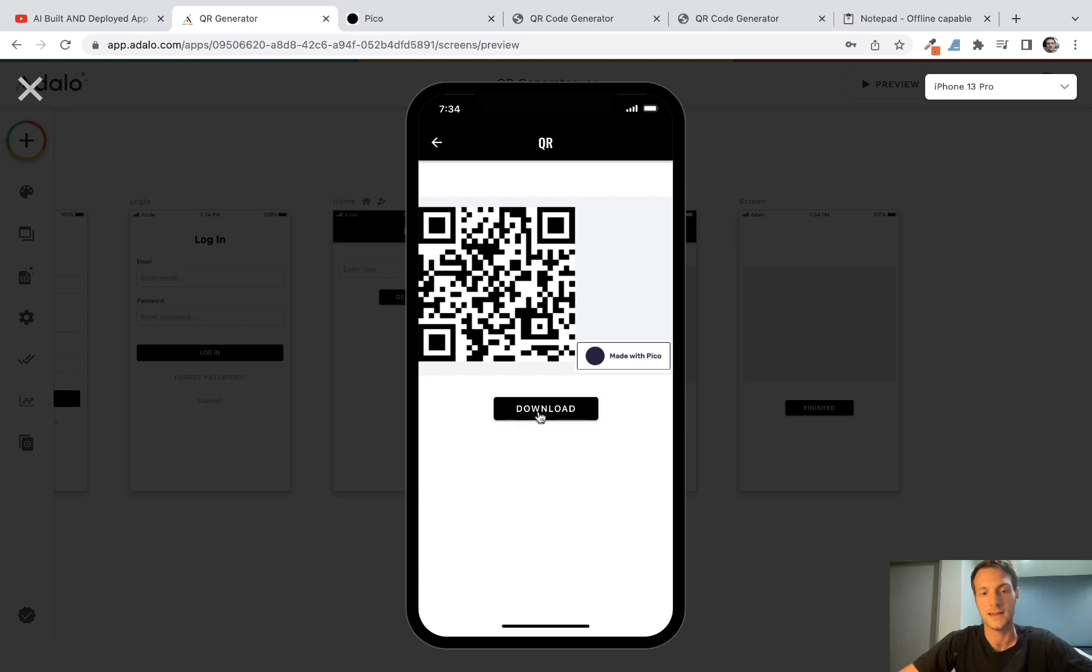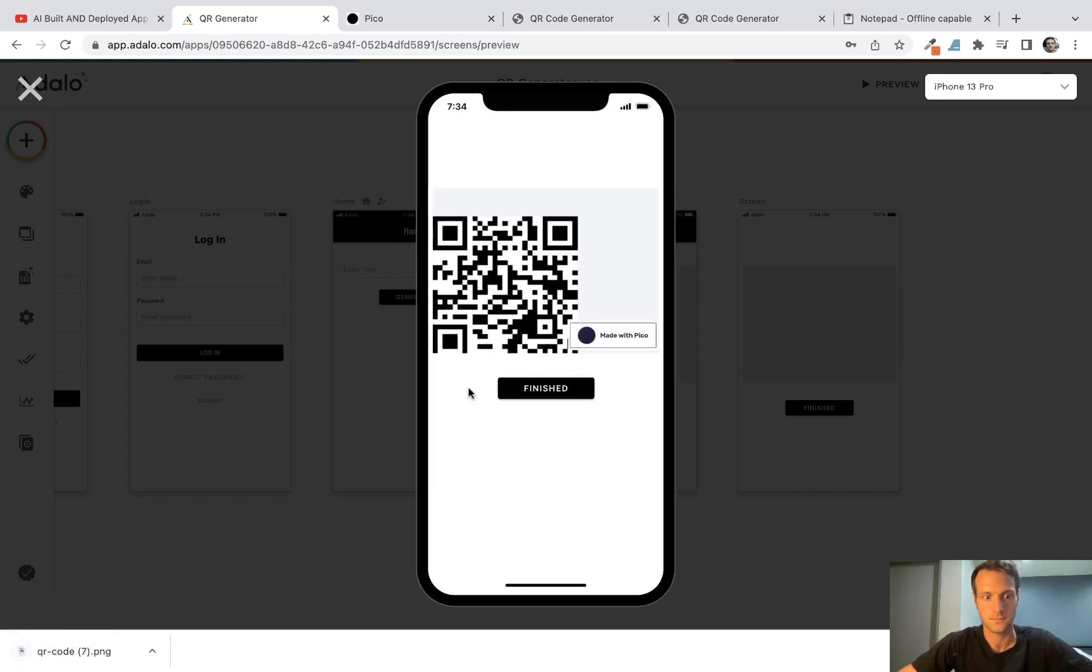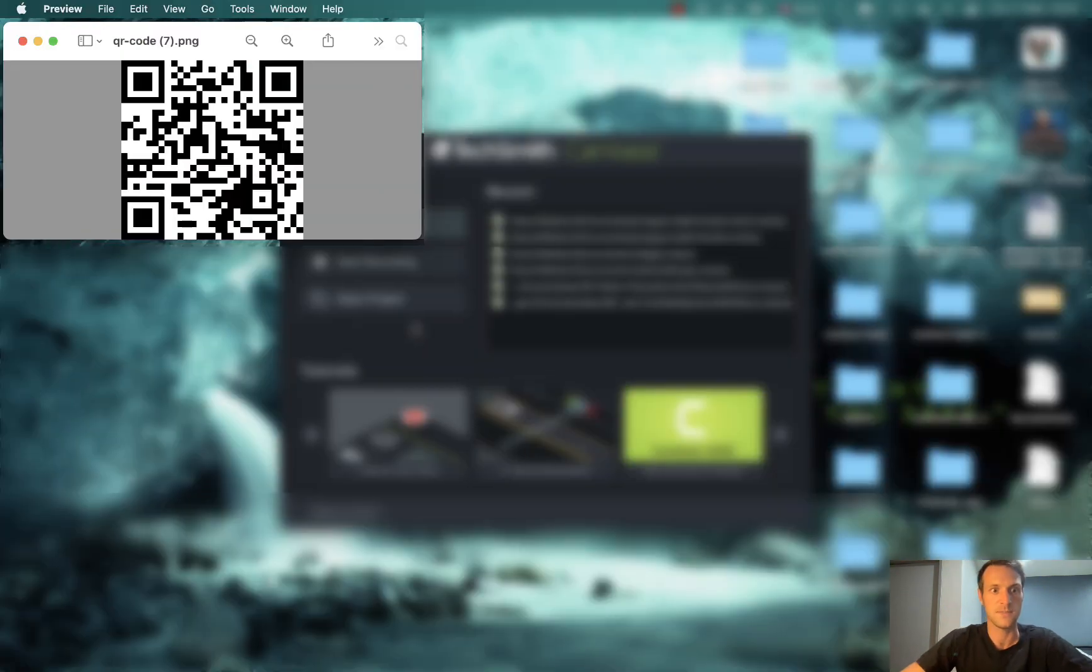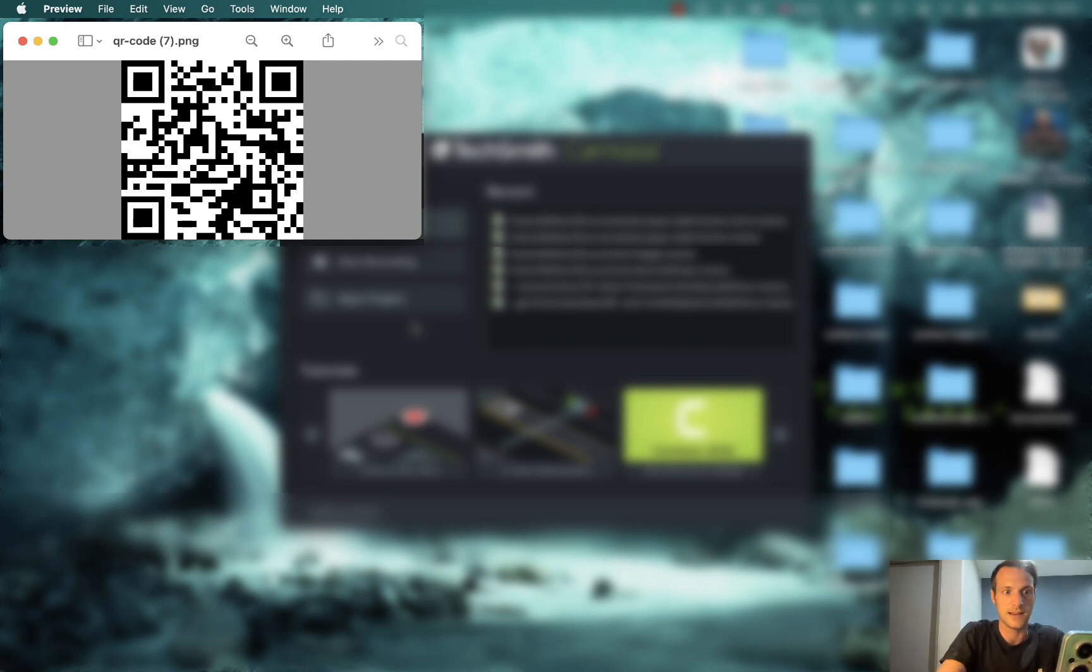Okay, and let's click download, and it downloaded to my computer. And let's scan that again, and again it just says QR code test.